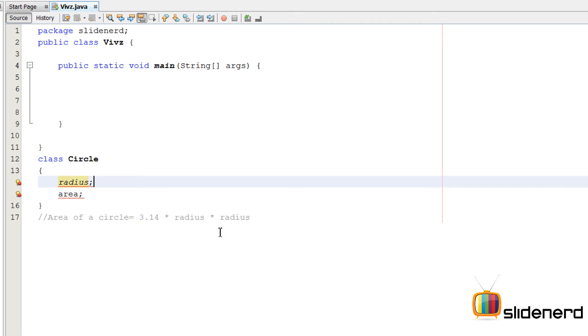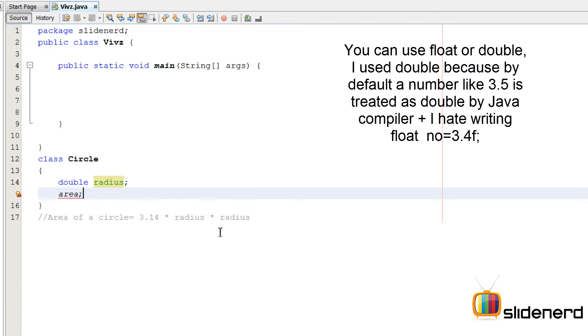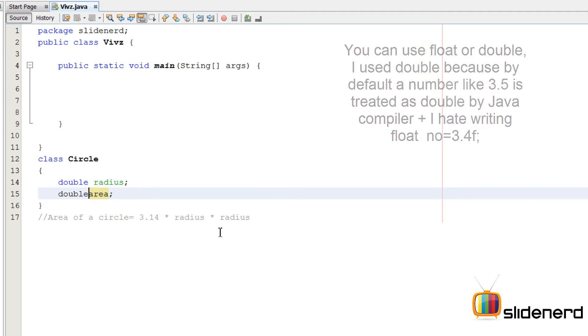Now, what type of value does a radius have? If you guys remember, radius is 3.5, radius is 9.7, a radius is double. So I'm going to make this radius as double. Same way, an area is 3.14 into radius into radius, which also stores a value of type double. So I'm going to make this double over here.